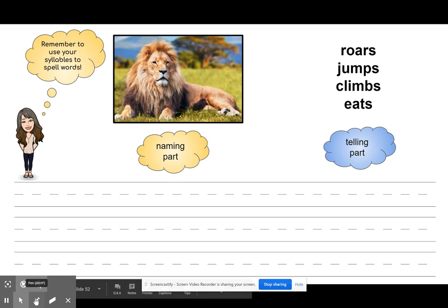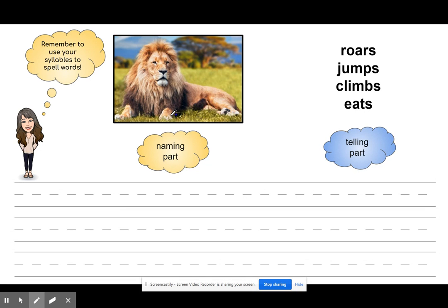I'm looking at my picture and I see a lion. I need to think about what the lion is doing or what a lion can do. It doesn't even need to be what this lion is doing, but I know my naming part is the lion. Over here I have some words to help me in case I want to use them: roars, jumps, climbs, eats. Now this picture really isn't showing the lion doing any of these things, but that's okay — I can make something up.